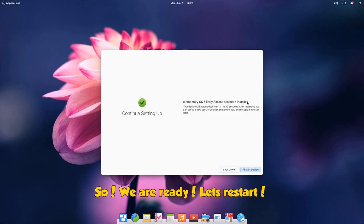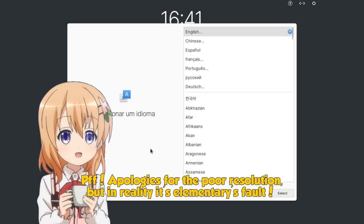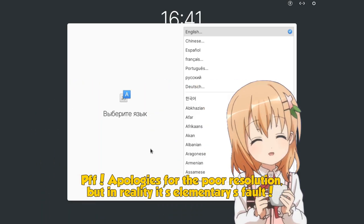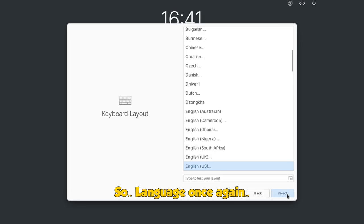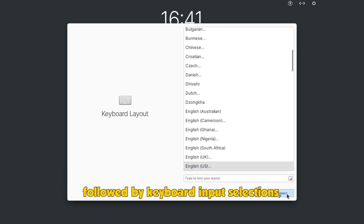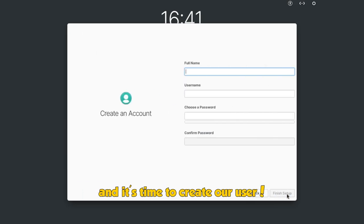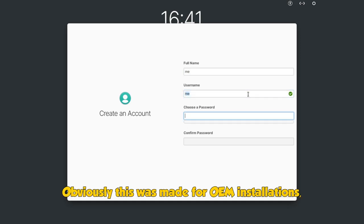So we are ready, let's restart. Apologies for the poor resolution, but in reality it's elementary's fault. Language once again, followed by keyboard input selections. And it's time to create our user. Obviously this was made for OEM installations and it's the most significant change from the previous installer.